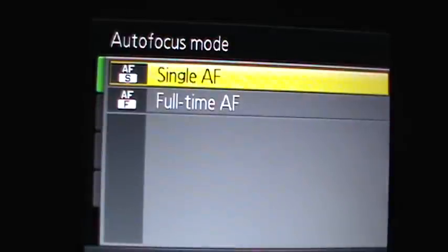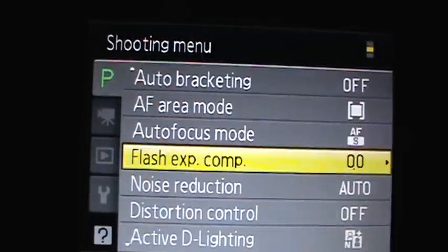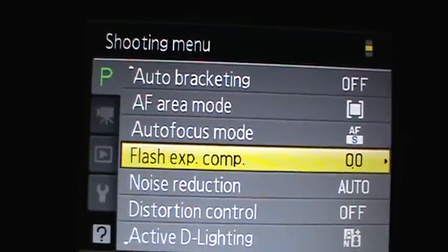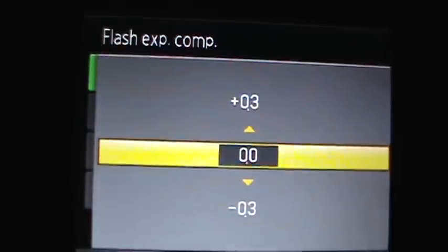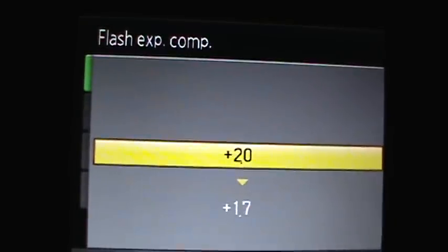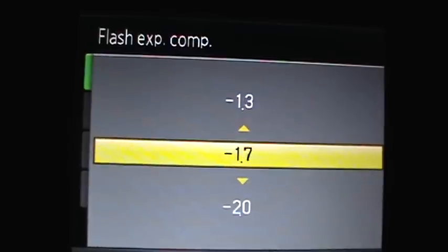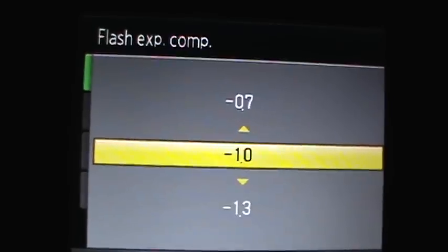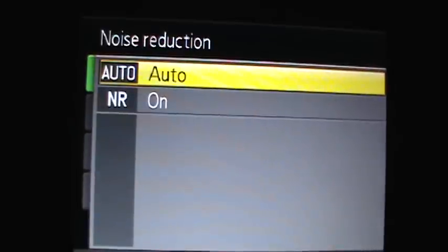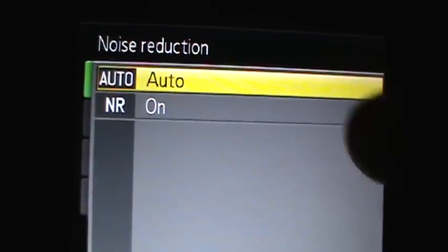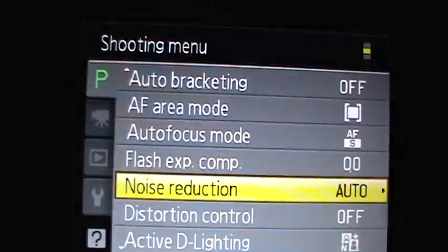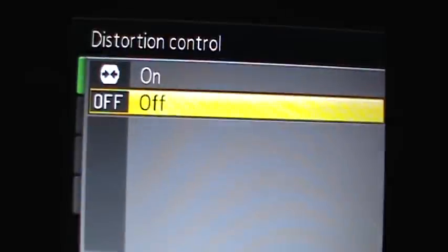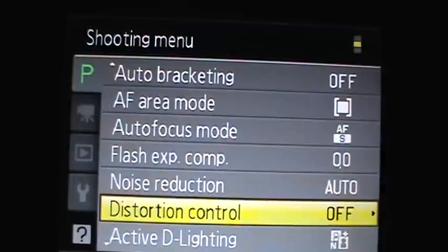There's auto focus mode, which is full time or single. Flash exposure compensation, you can change that all the way up to 2 and negative 2. There's noise reduction auto or not. I choose auto because it's easier.